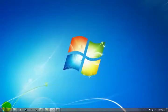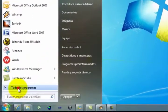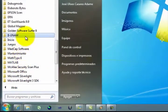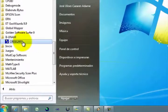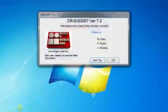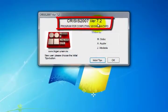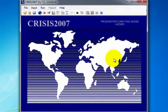To access the program, click on the Start menu. In All Programs, look for the folder IIUNAM and then select Crisis 2007, which will open a window with the version of the program. Click OK.